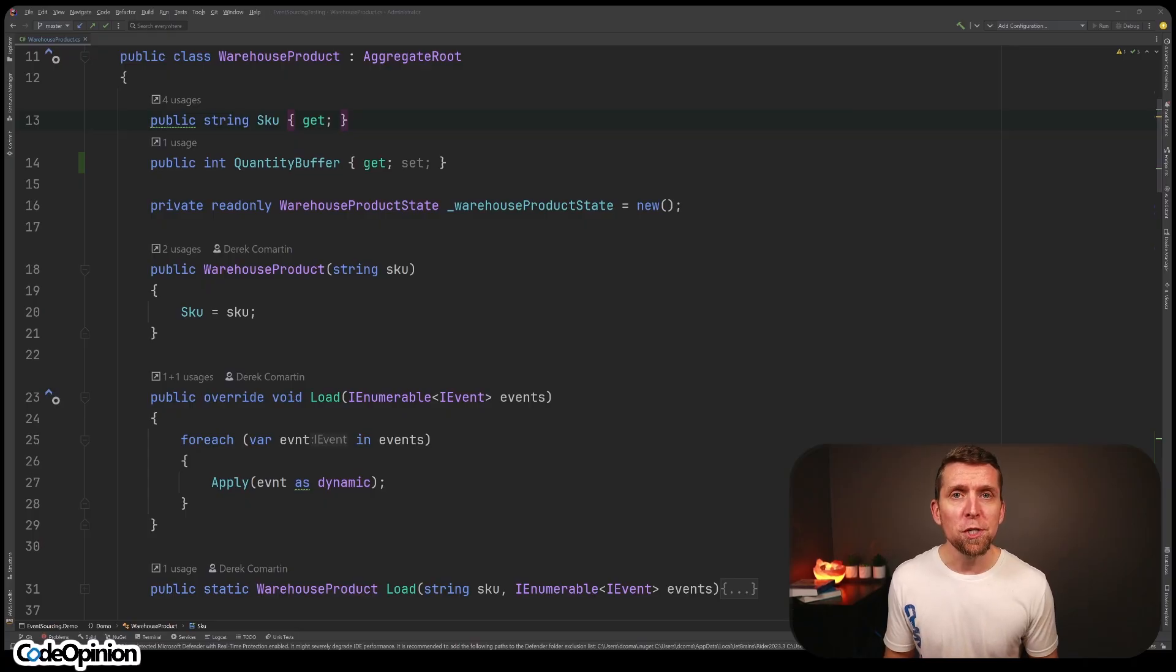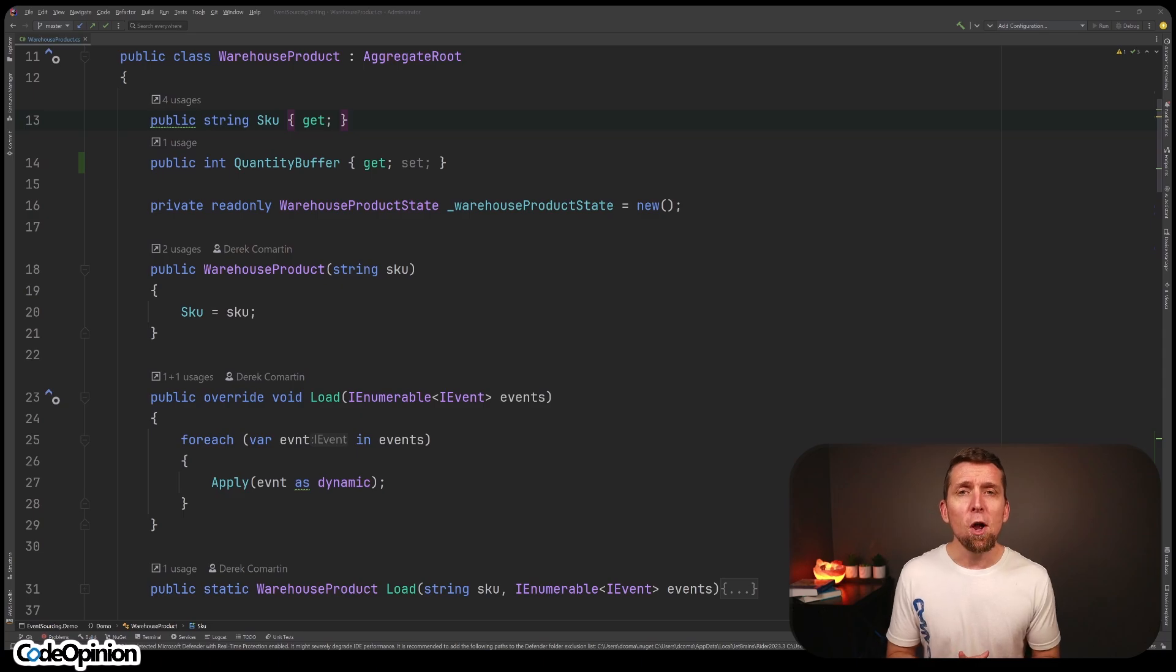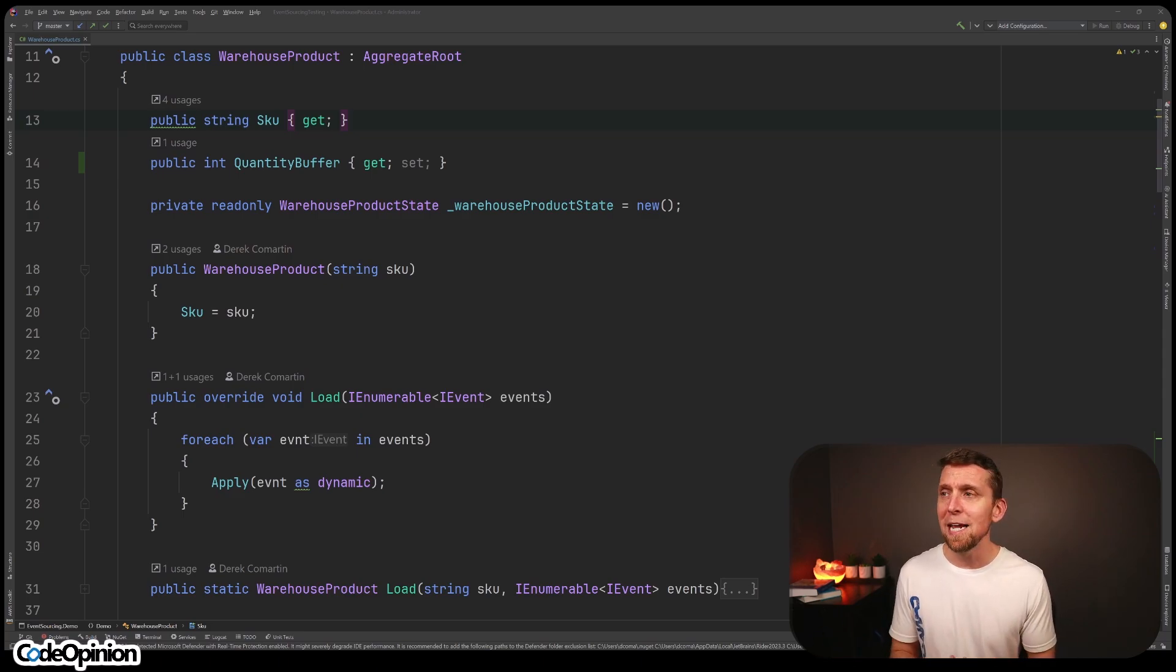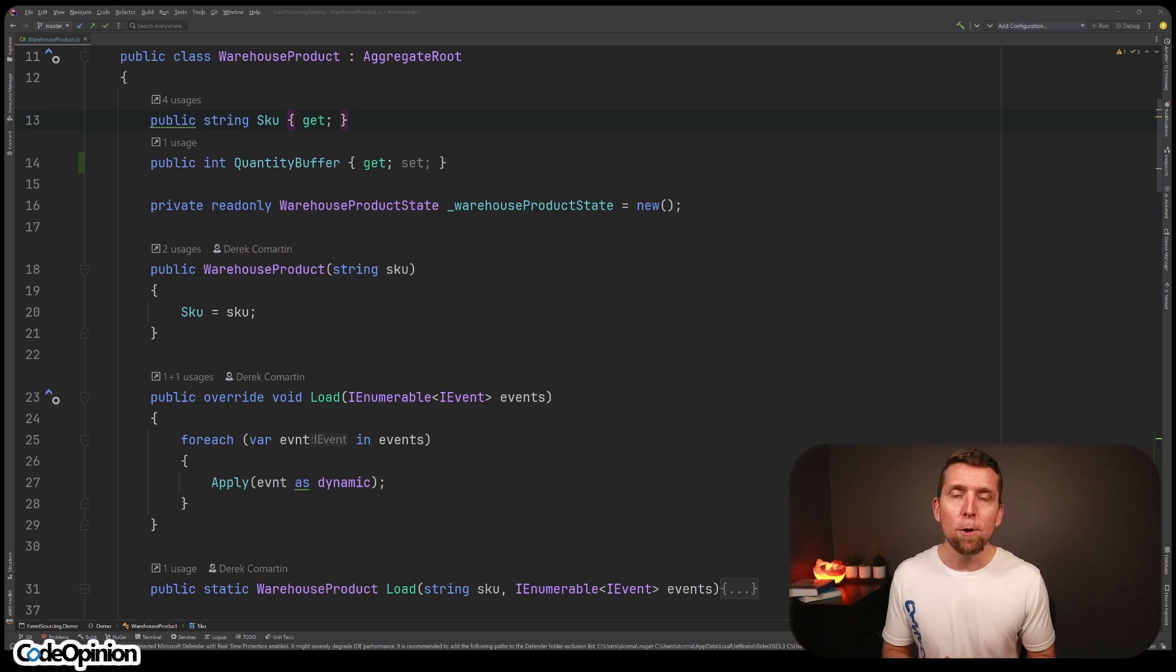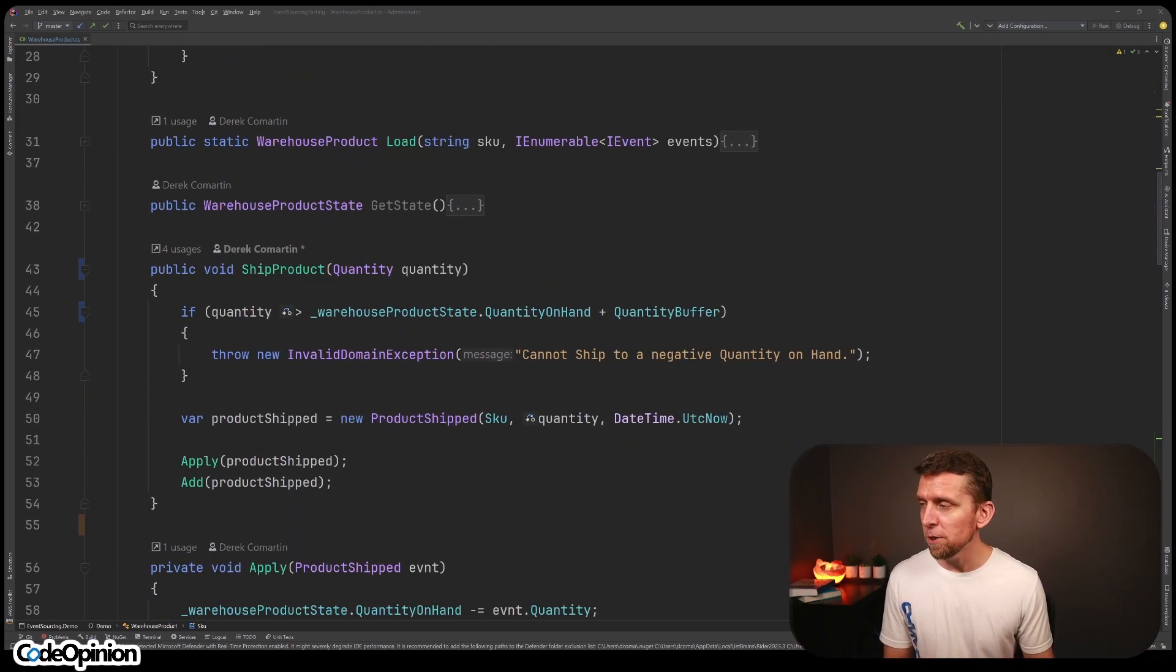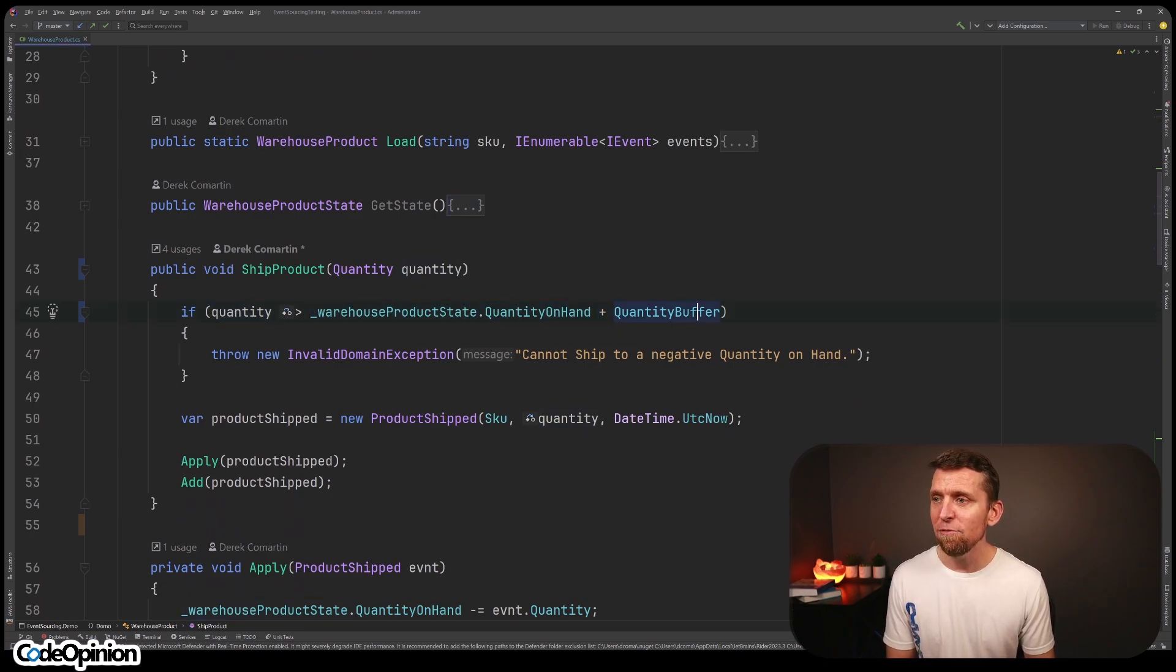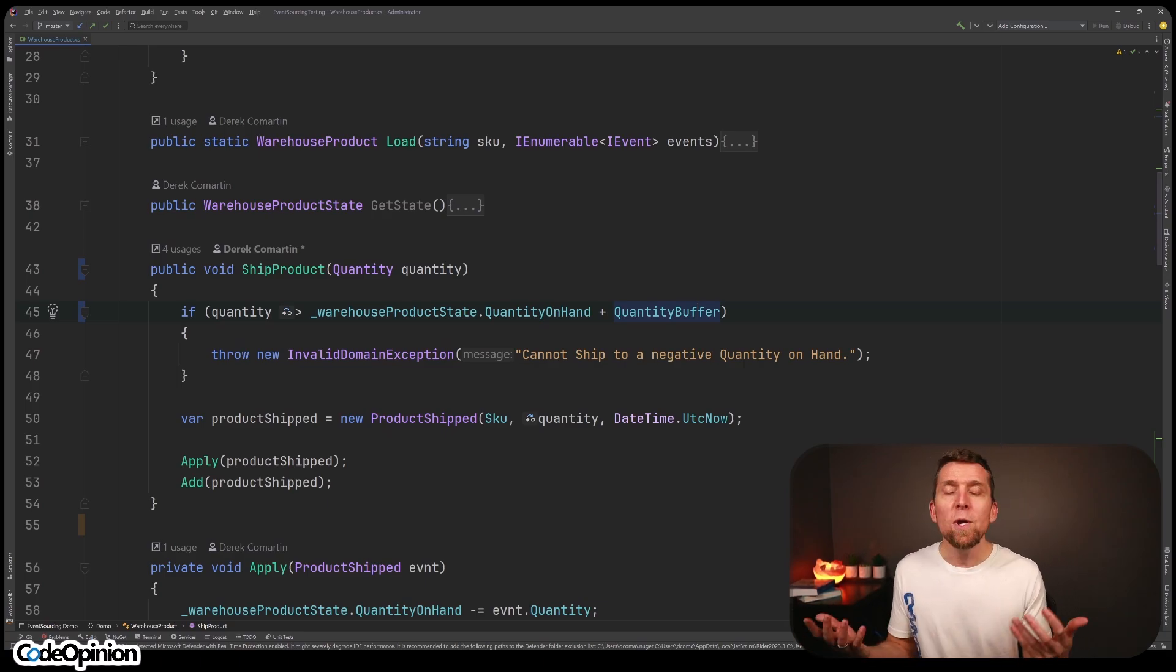So I mentioned projections for read models where you may be persisting that for a given use case, but there's also projections for your write model. And this is often where you want to read your event stream so you can build up a projection to derive some type of state so you know if a given action you want to perform is valid. In my example of my warehouse, maybe I have a method here that's ship product where we say, okay, if the quantity that you want to ship is more than the quantity on hand that we have, plus say some given buffer, then we don't allow you to do this. So how do we know what the current state is?